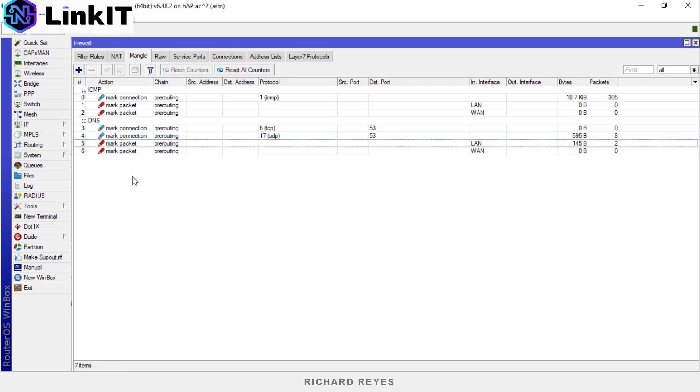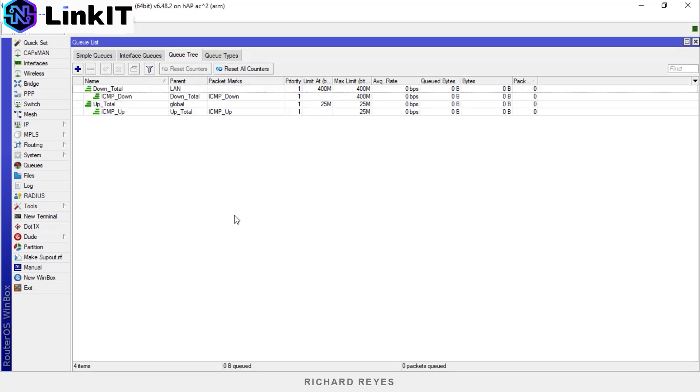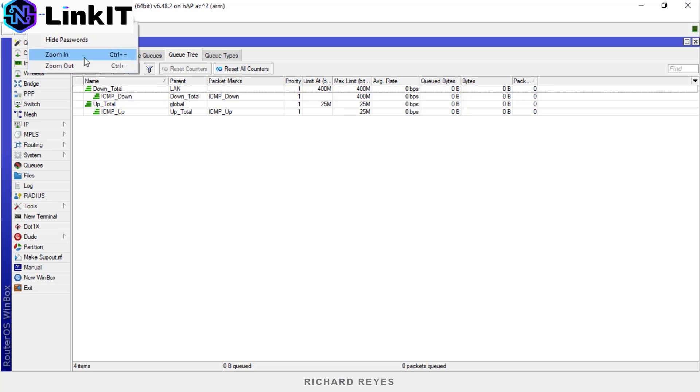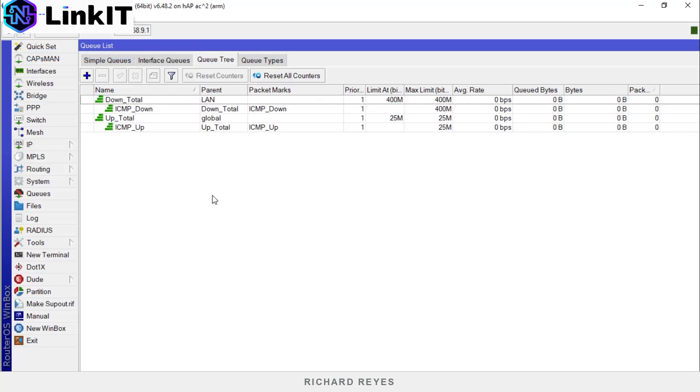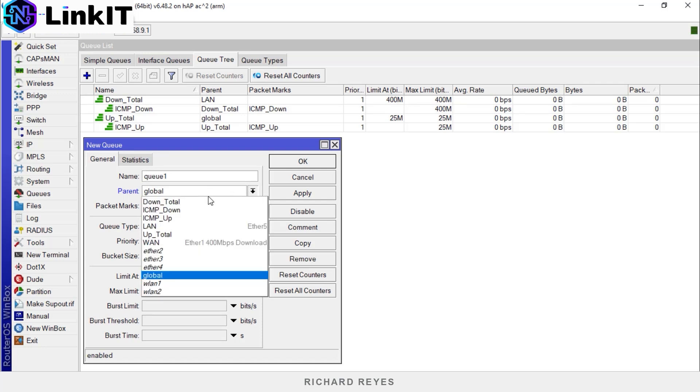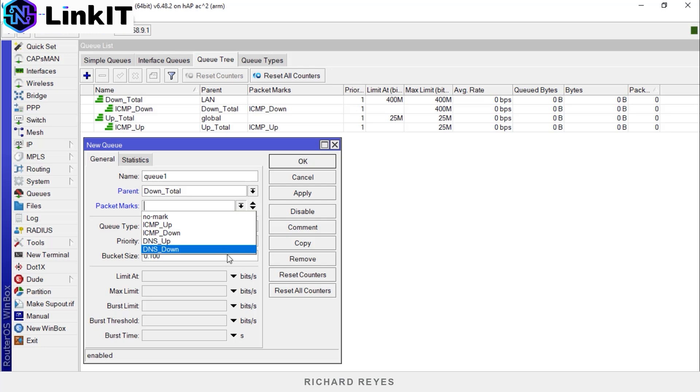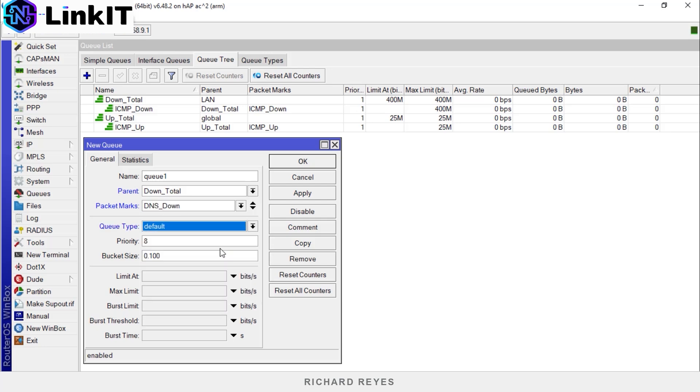Let's move on now to the queue tree. Zoom in again. Plus sign. Parent down_total, mark the packet as dns_down. The queue type will be left as default and set priority to number two.